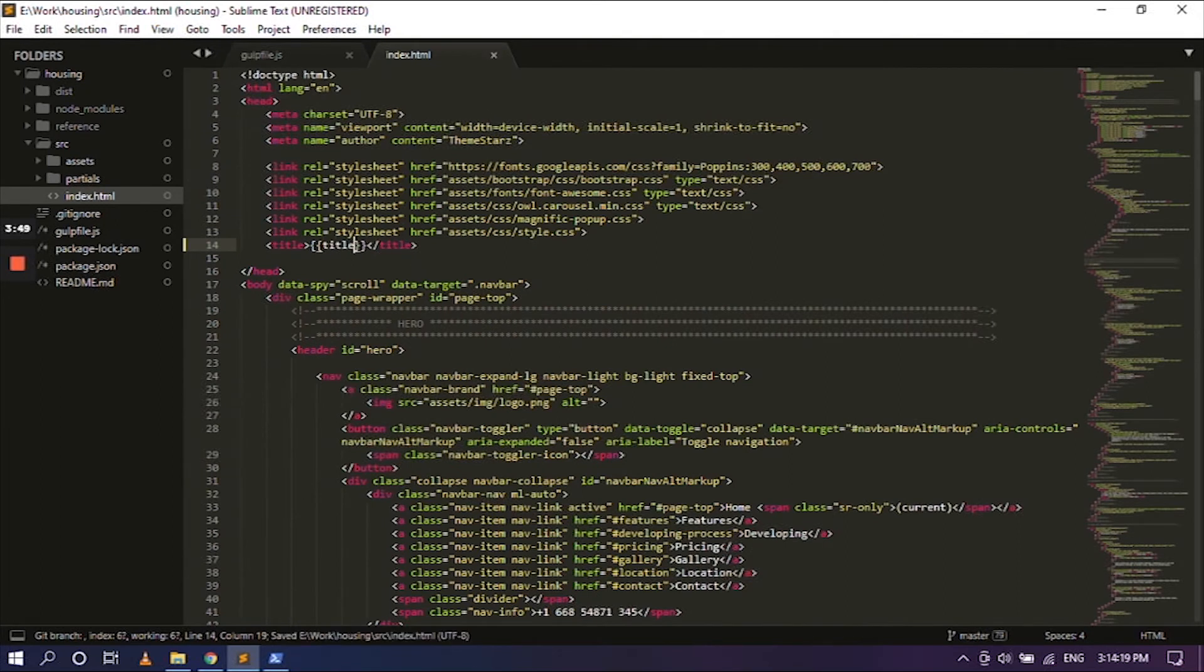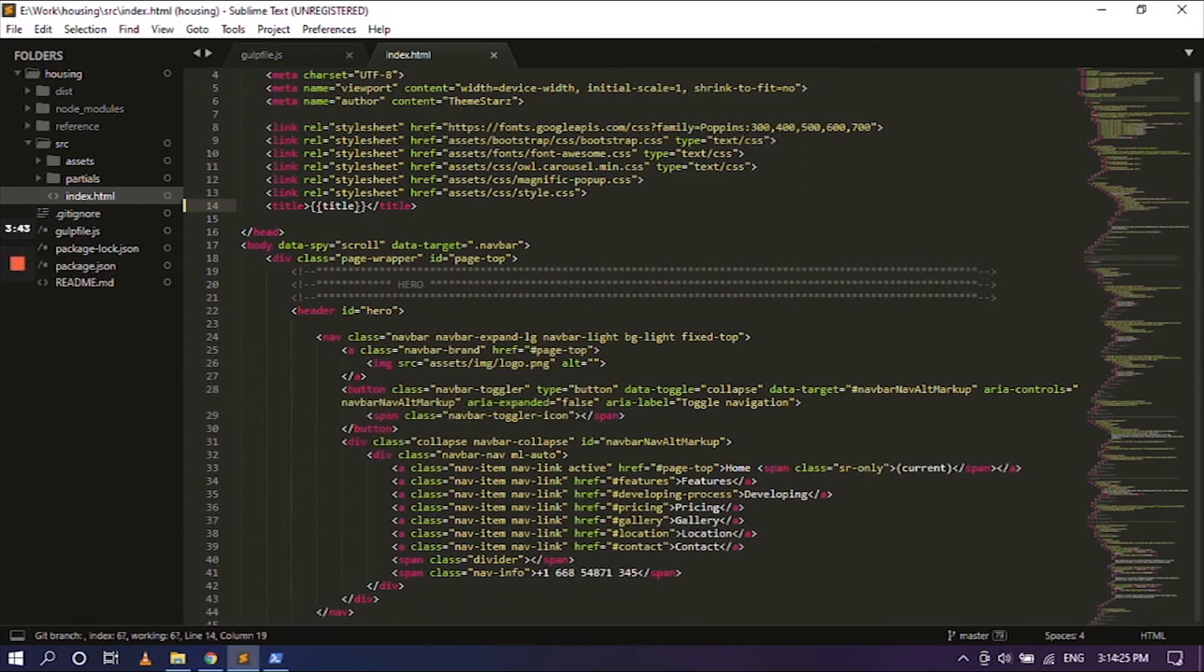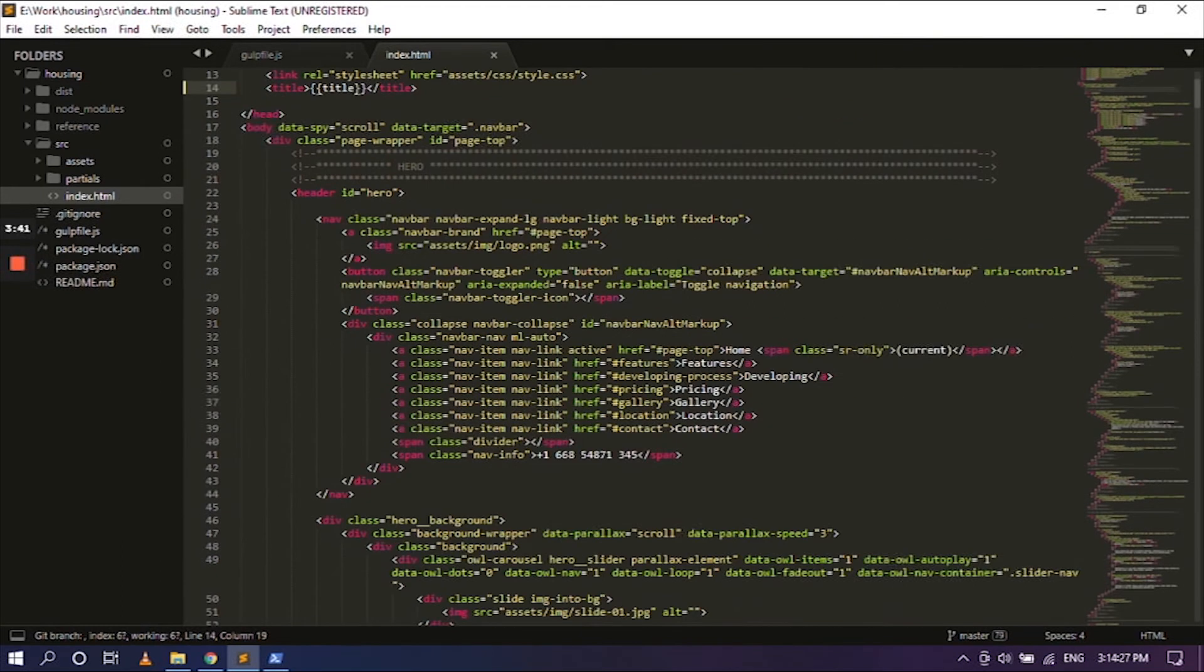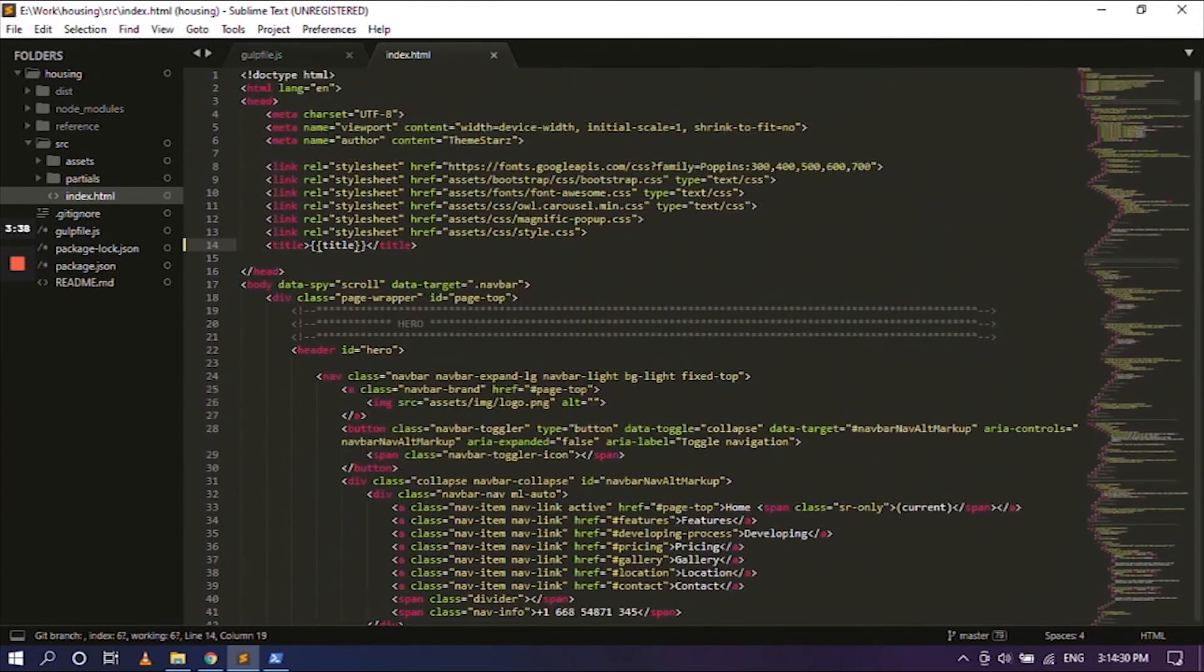Save that as well. So wherever you see text and you want to change it, you can go ahead and do this method. And yeah, that's pretty much it.